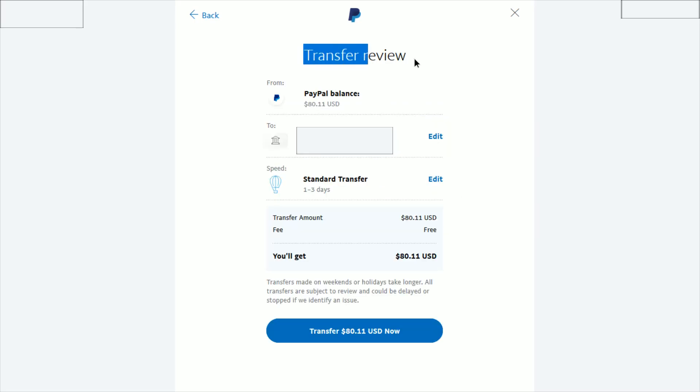On the transfer review, it's going to show us where the funds are coming from, where they're going to, whichever bank account you decided you wanted to transfer to. And then the speed here says one to three days.